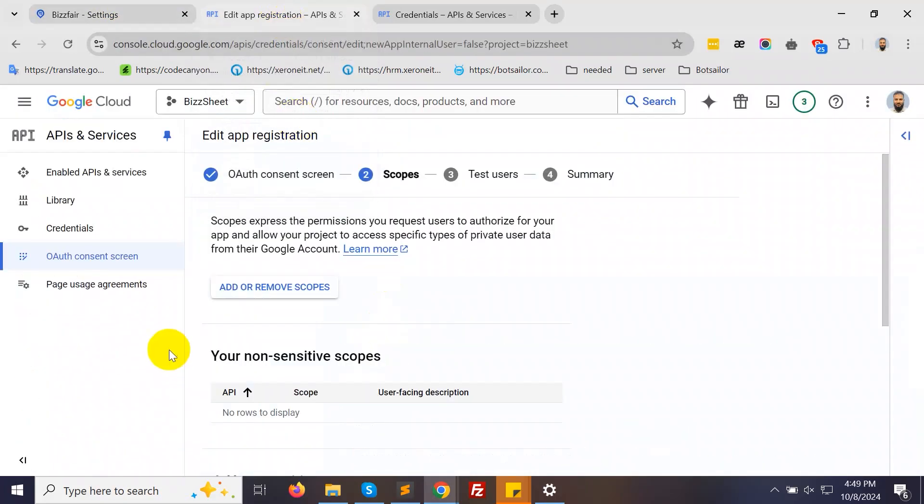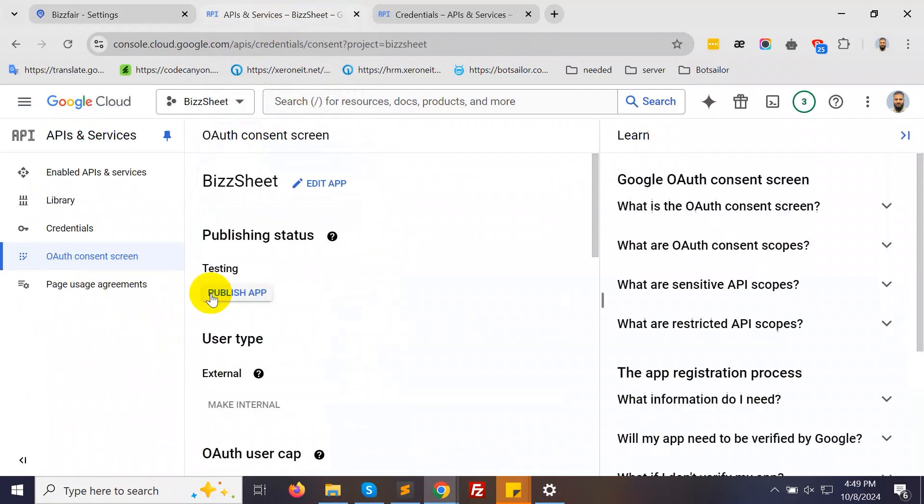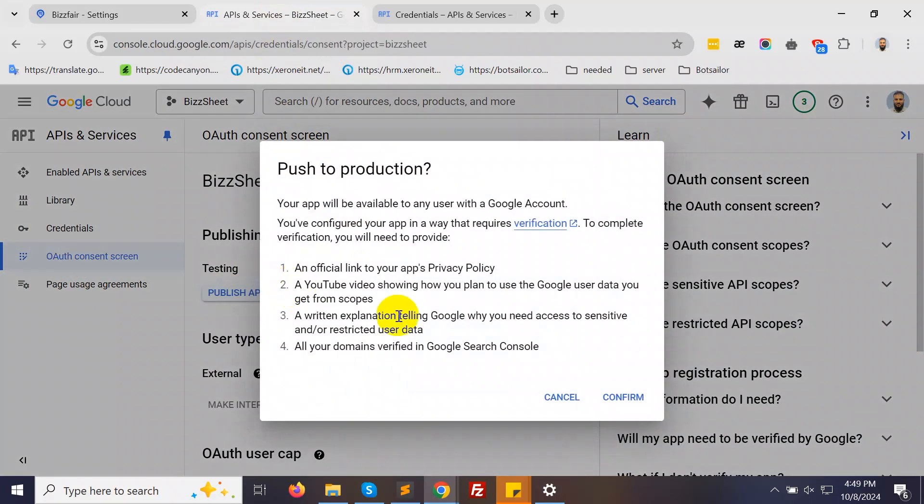Next, go to the OAuth Consent Screen and click Publish App. Confirm the action.